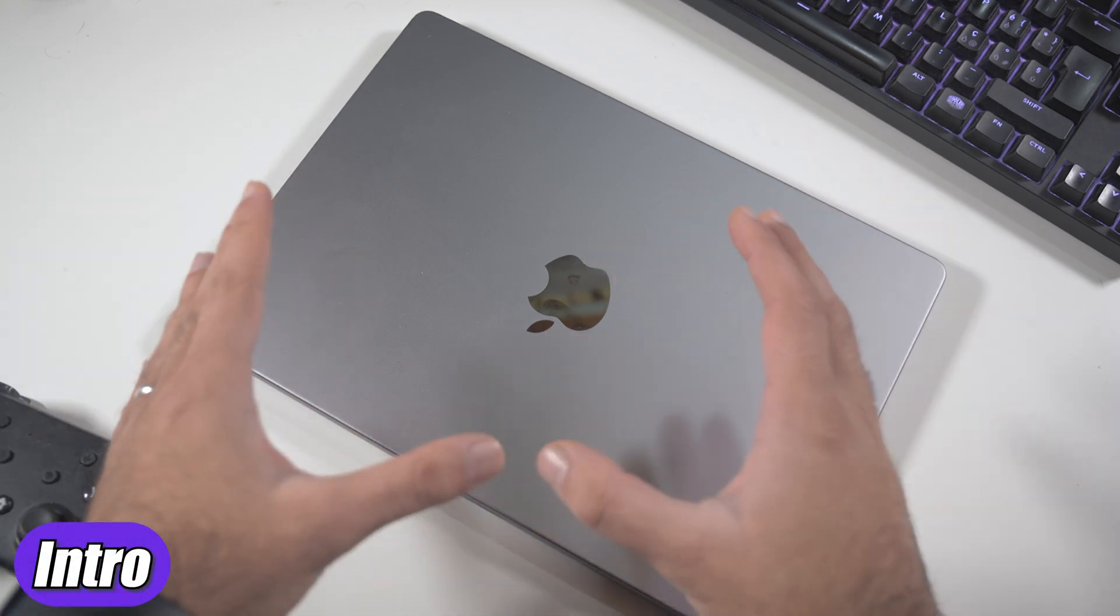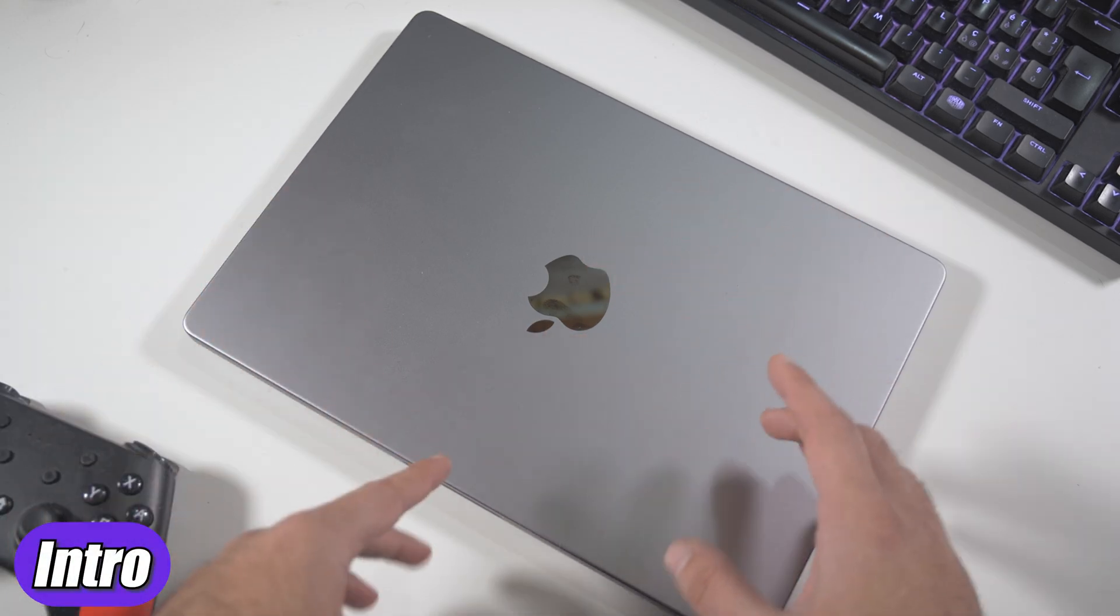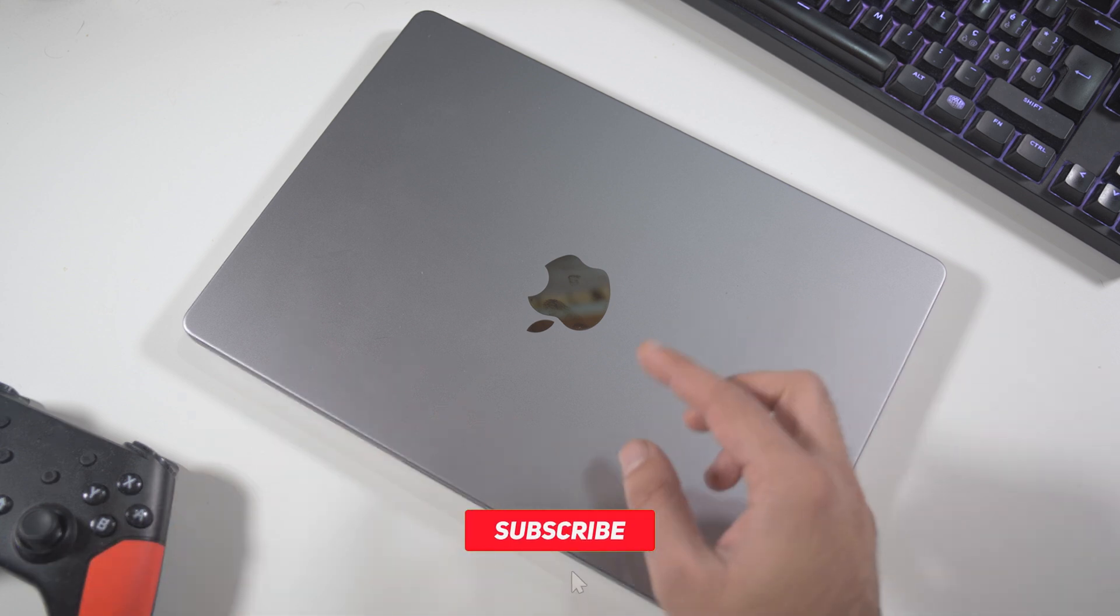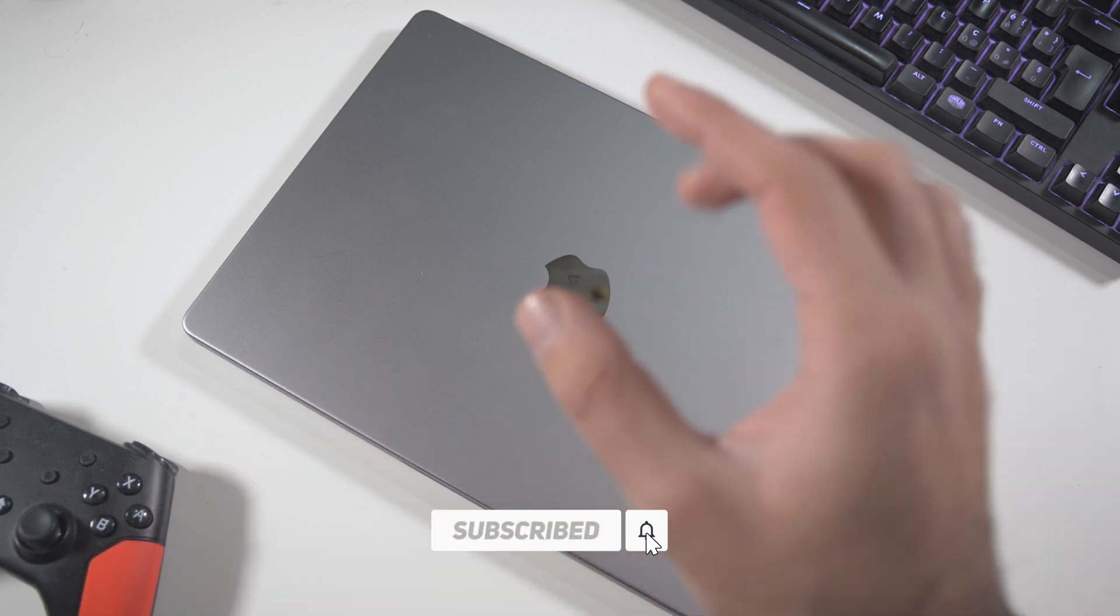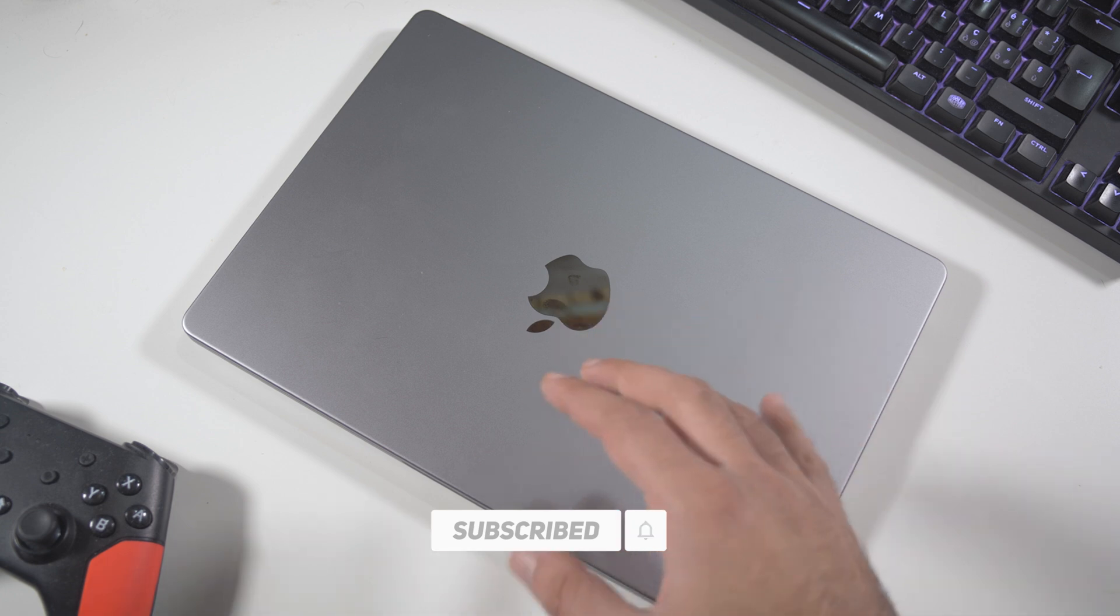Hey, what's up? It's always me, Johnny, and welcome to my new video. Today, as we saw from the intro and from the title, we're going to talk about my MacBook Pro with the M1 Pro.